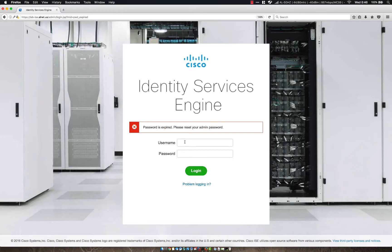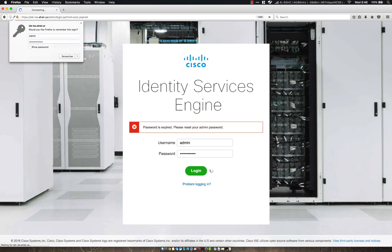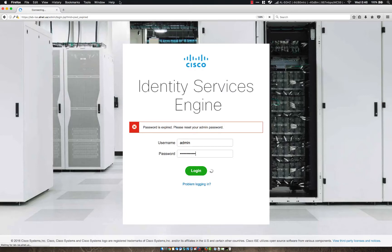Let's go ahead and try to log in again with the new password. It worked!